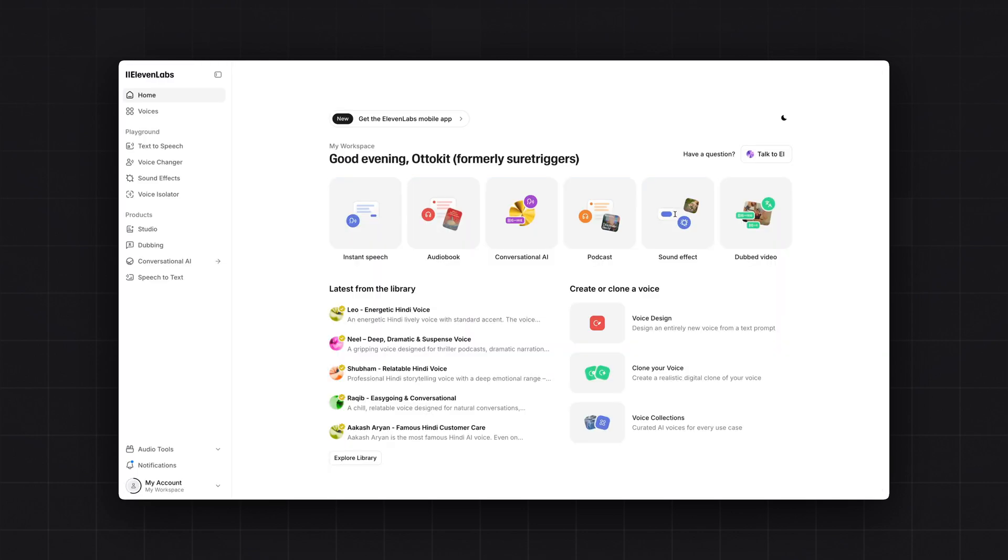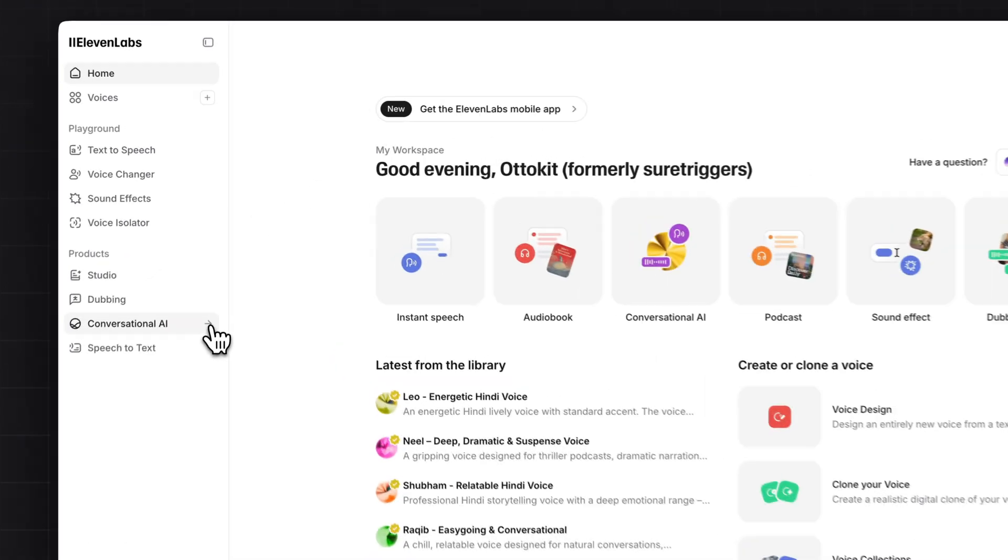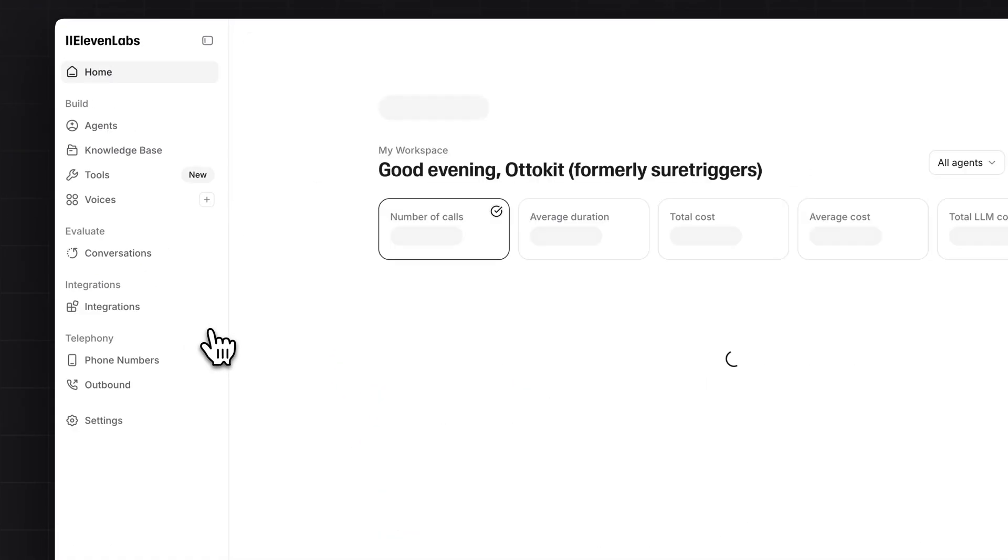Once MCP server is created, you have to login to your 11labs account. If you don't have an account, you can visit 11labs.io or use the link in the description to sign up for 11labs. Once 11labs account is created, you have to click on conversational AI on the left hand side.